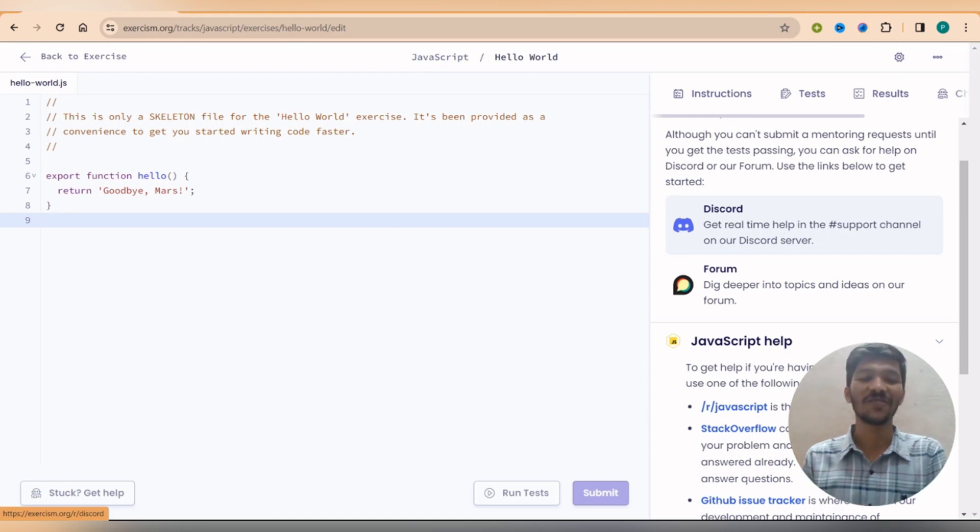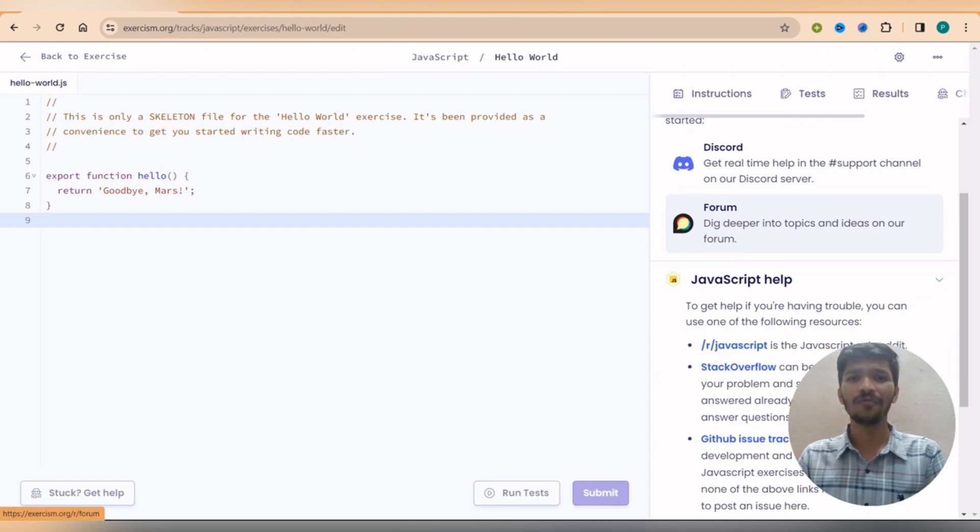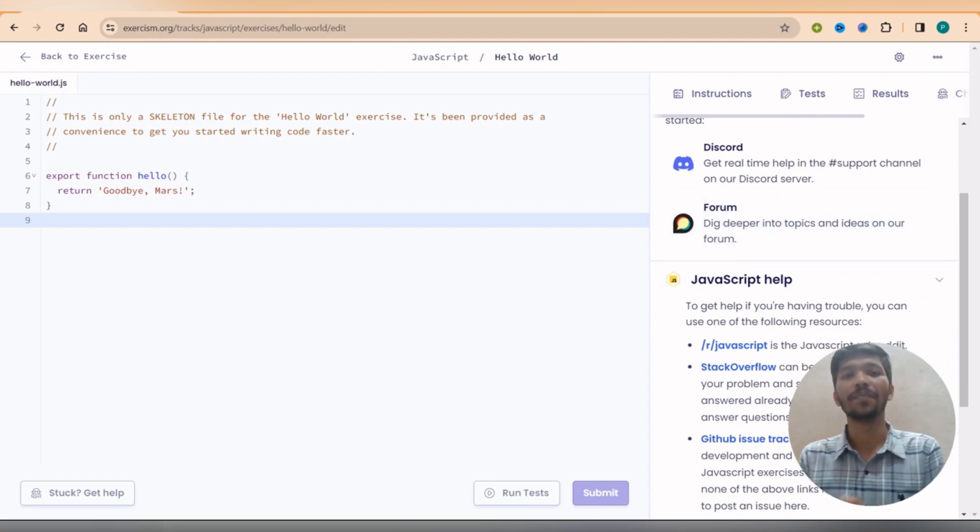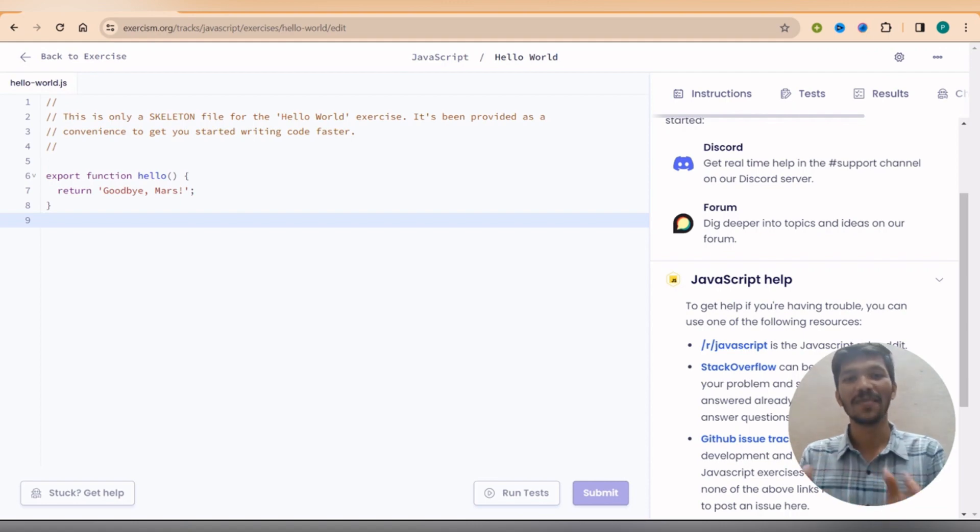This is totally free of cost. You don't need to pay anything for this. And for this, you have the forum where you can read the documentation on that particular language. There are 67 languages as it is mentioned for this particular website.